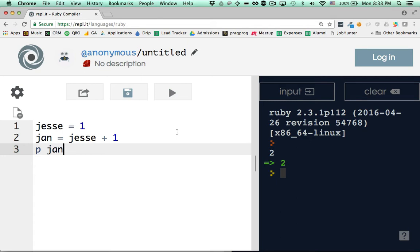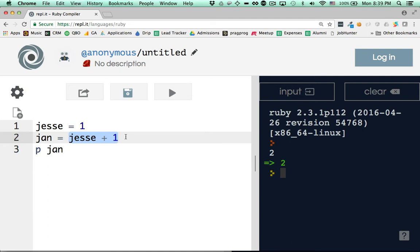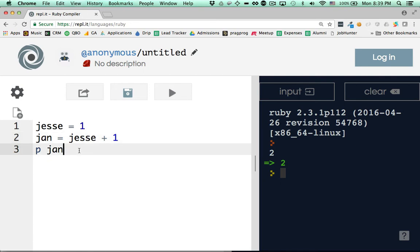Why? Because we define jan as a variable contingent on the predefined value of jesse plus 1. Yeah. jesse equals 1. So jan equals jesse plus 1. So jan becomes 2. Right. Because when I, as soon as I said jesse, it's as if I said 1. So this is as if I said jan is 1 plus 1. So jan is 2. So when I print jan, I print 2 to the terminal. Is this abundantly clear?